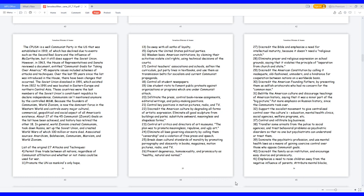Those countries were the last members of the Soviet Union's constituent republics to declare independence. Communism isn't mentioned anymore by the controlled MSM. Because the founders of communism, World Zionism, is now the dominant force in the Western world and controls every major cultural, commercial, geopolitical, and social aspect of all Americans' existence. About 27 of the 45 communist, Zionist goals on the list have been achieved, and history has retired the other 18. In general, World Zionism created communism, took down Russia, set up the Soviet Union, and created world wars of which 100 million or more died. Associated sources: anarchism, Bolshevism, communism, Marxism, and World Zionism.